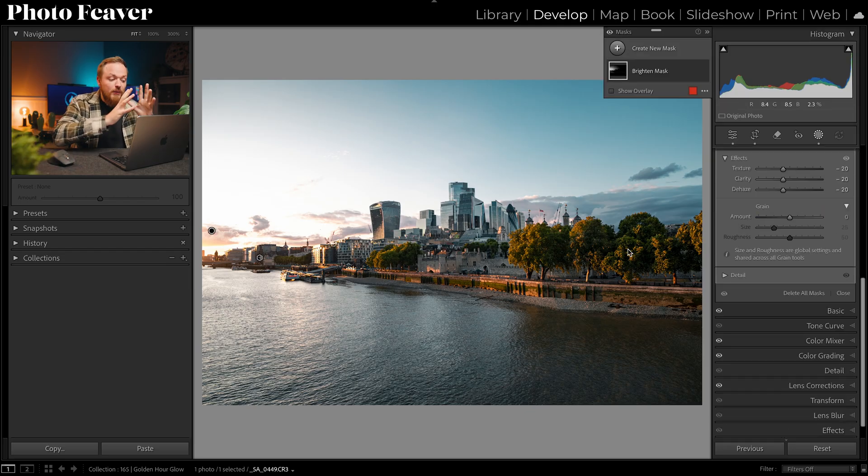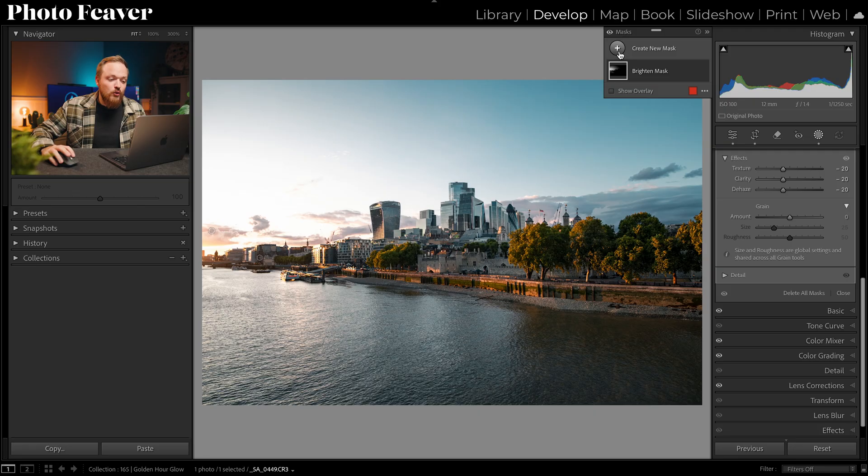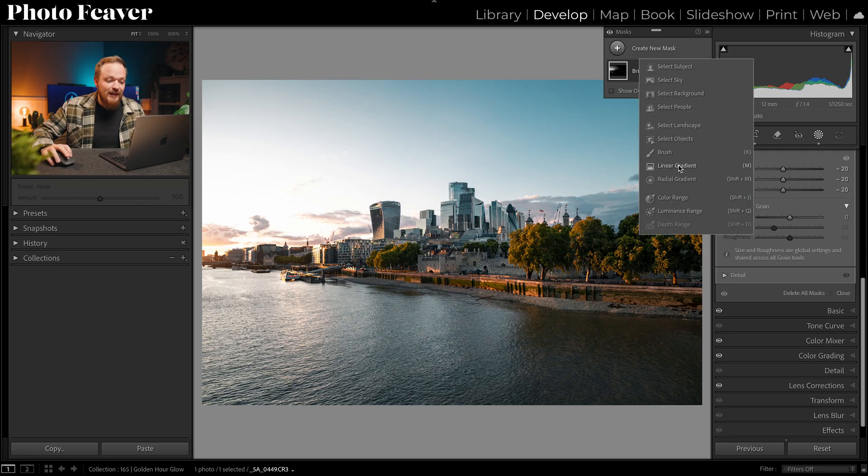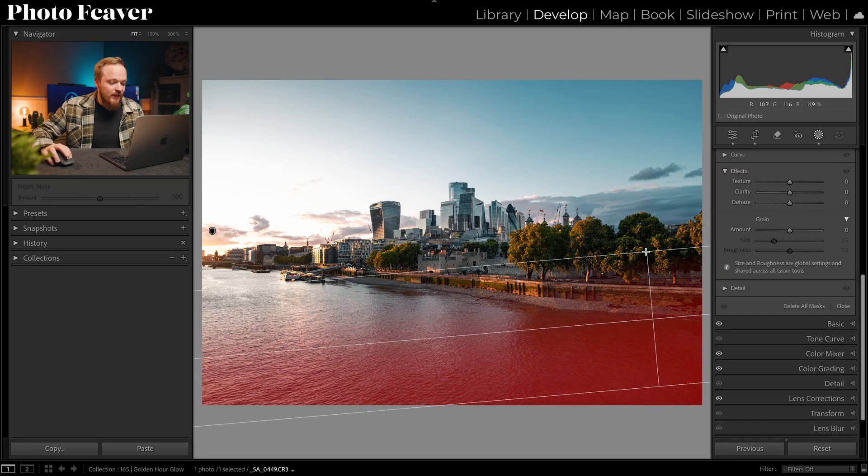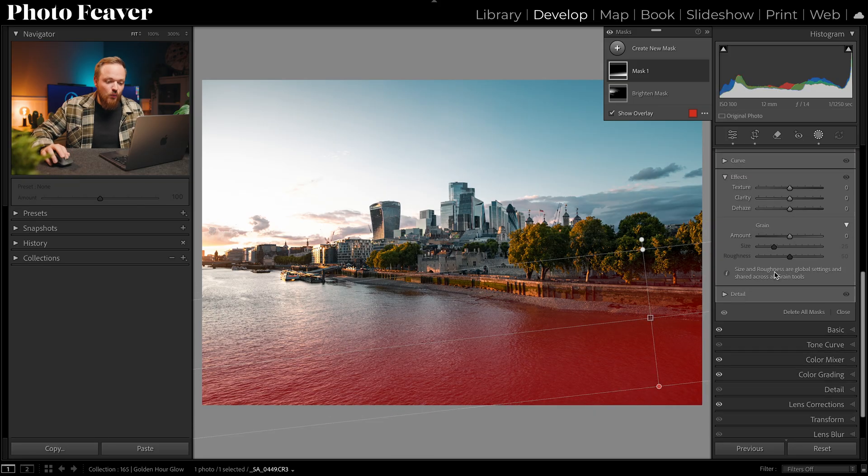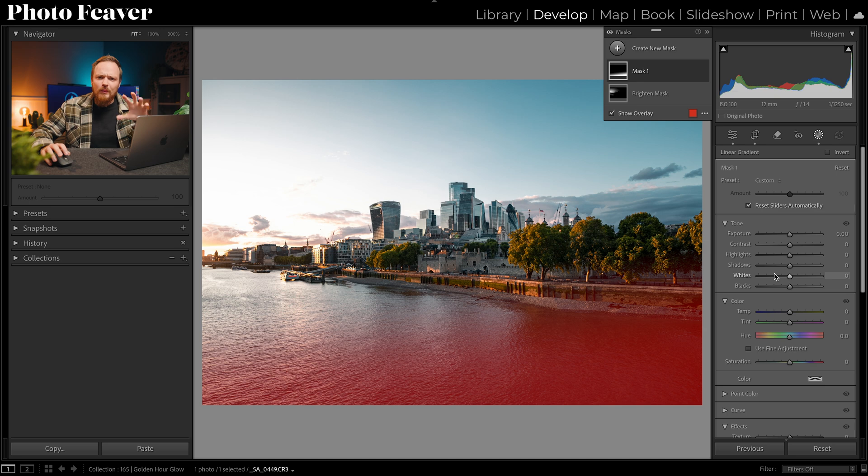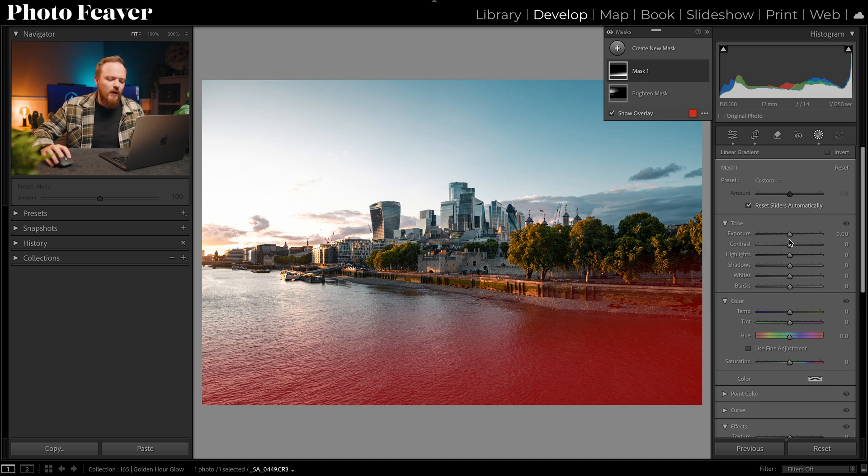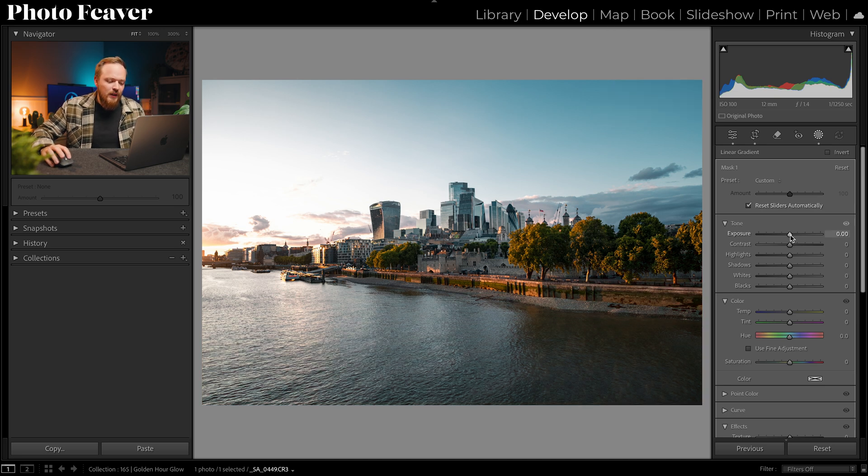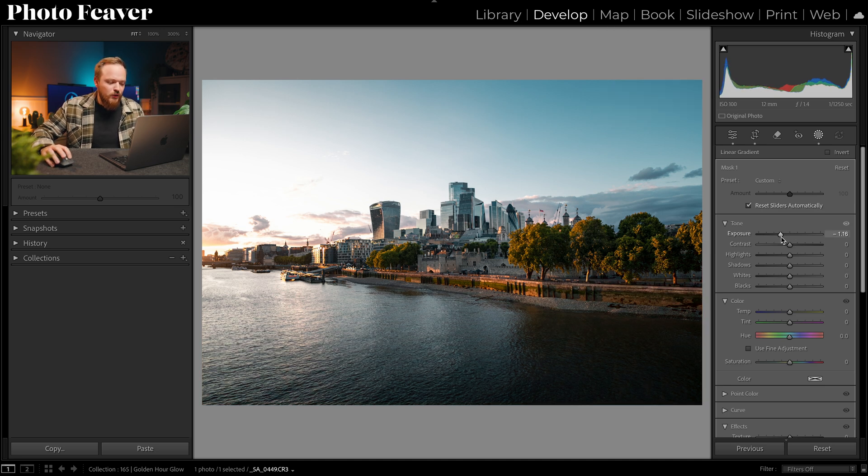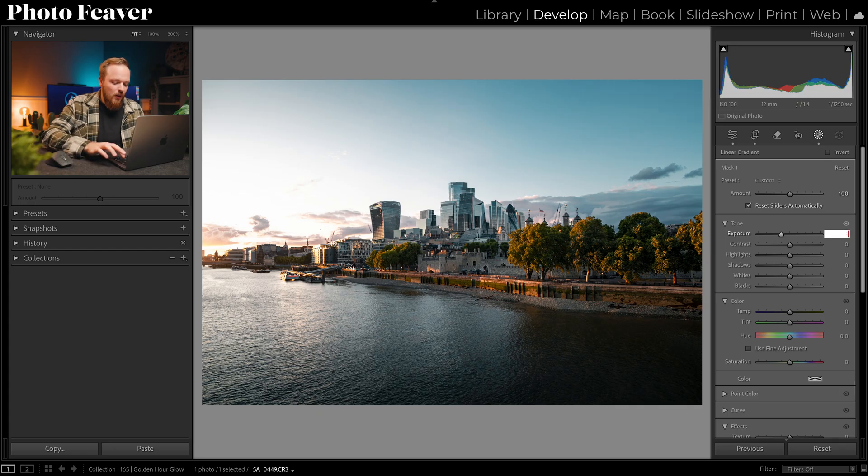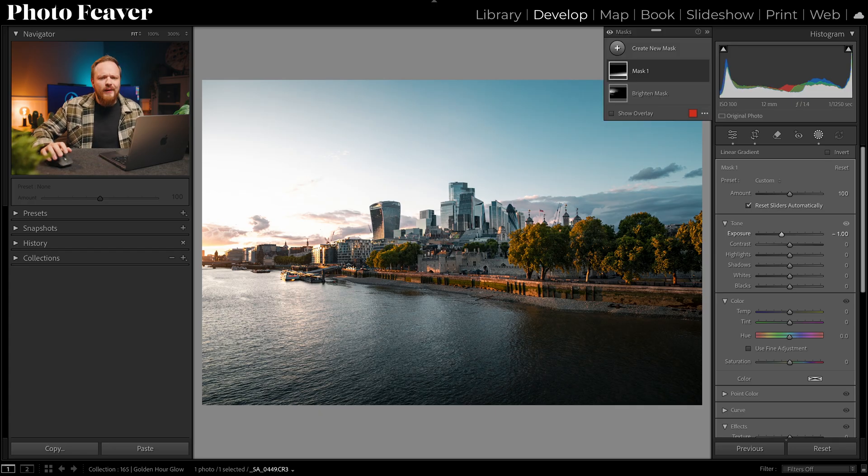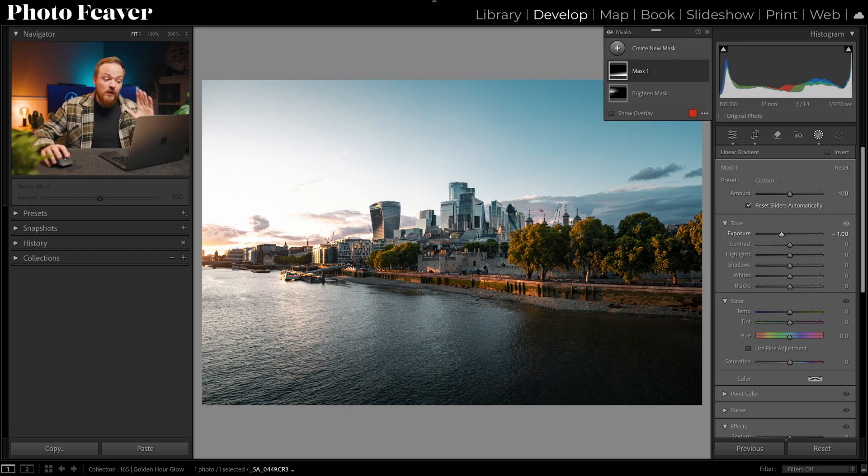Now of course because we brightened an area to make sure that our exposure is balanced throughout our image, we also want to darken another area as well. So what I'm going to do is create new mask. I'm now going to go down to linear gradient and basically just select the water here, predominantly where the darker part is of my photo. And then I'm simply going to darken it by basically one entire stop. Makes it nice and easy.